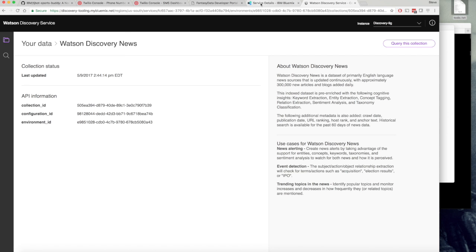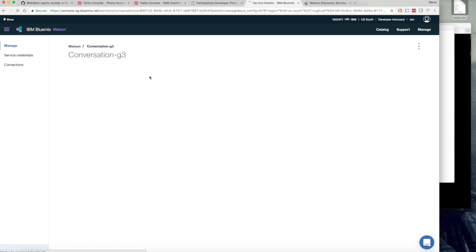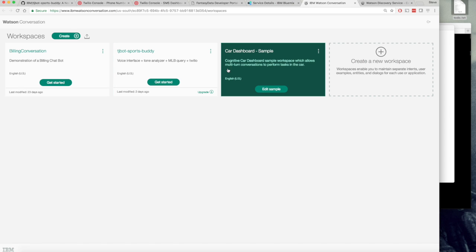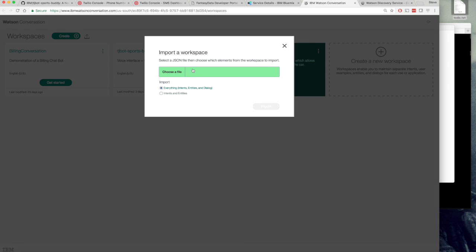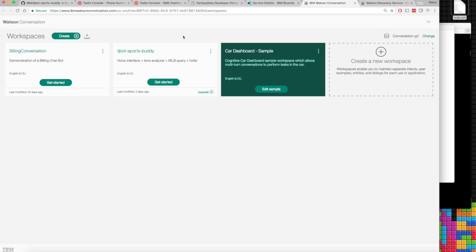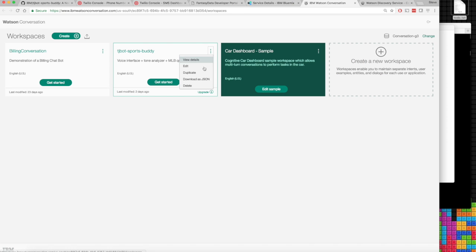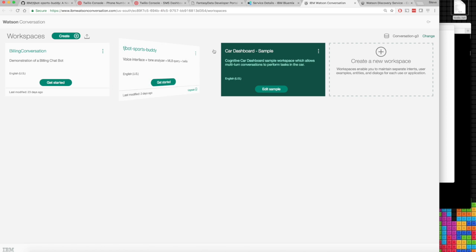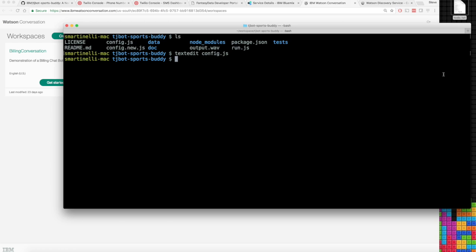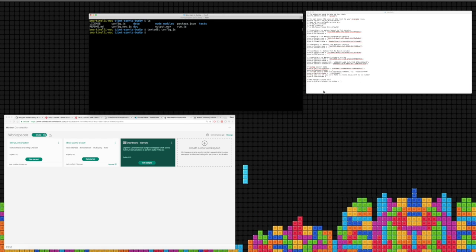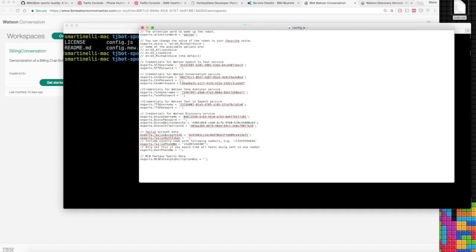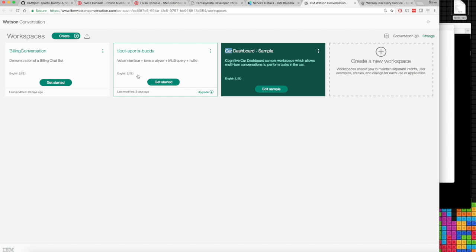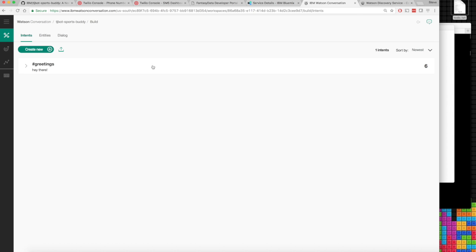Now we go back to Conversation. We've already imported. You can import it by using this button over here, select the JSON file from the clone repo. We have the TJ Bot Conversation already added. We can find the workspace ID, which we need for the configuration file, in the view details section. If you want to peek into it you can see the entire dialogue.